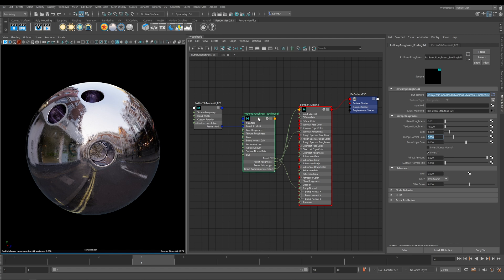The Bump to Roughness maps themselves are actually quite large in file size. So you need to be a little bit careful where and how you use these Bump to Roughness maps.